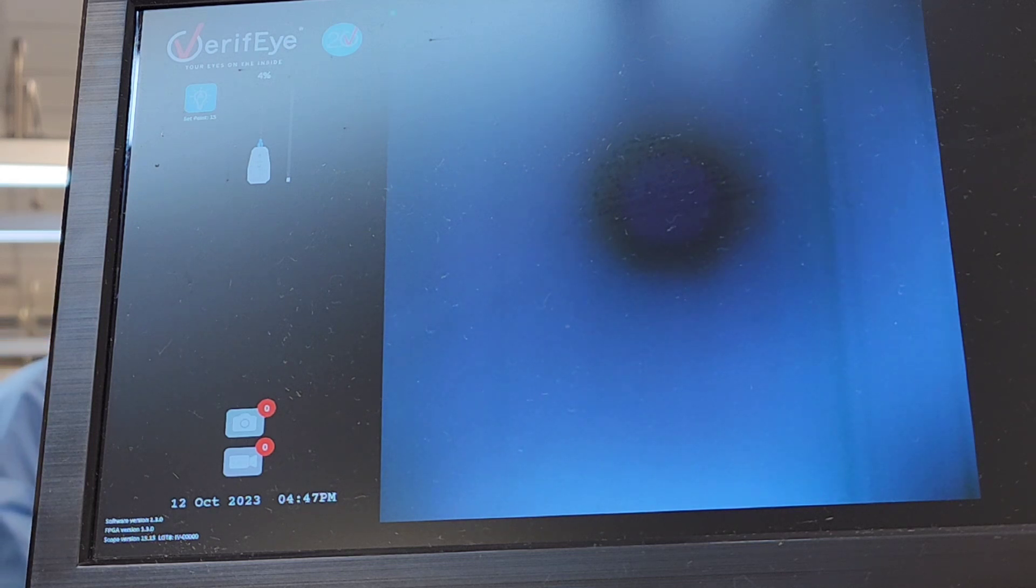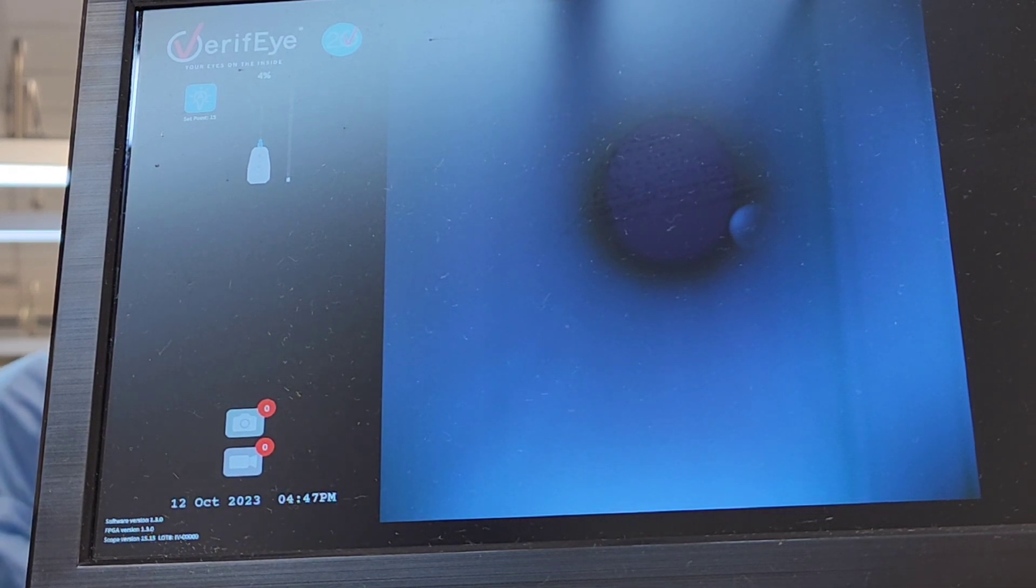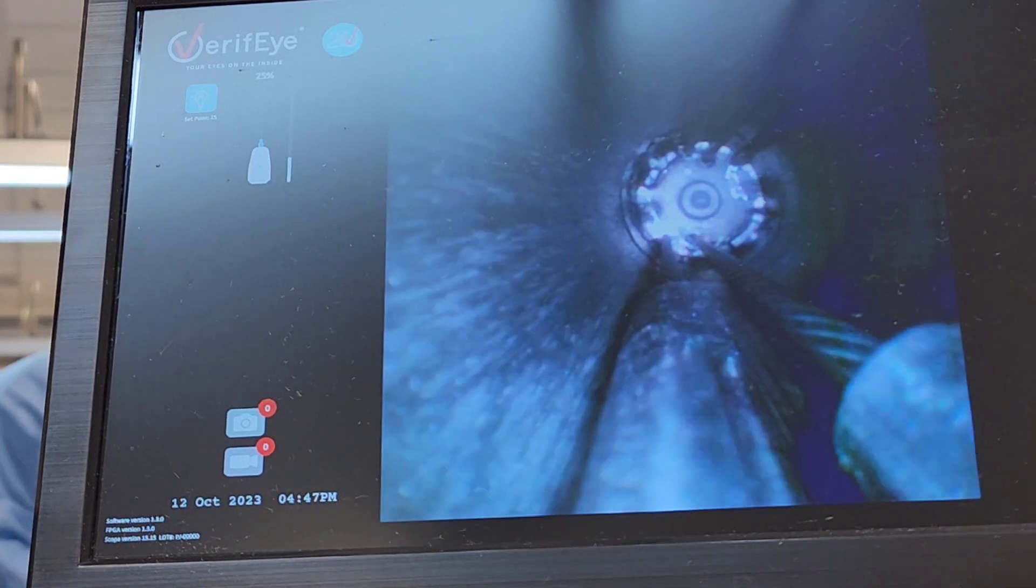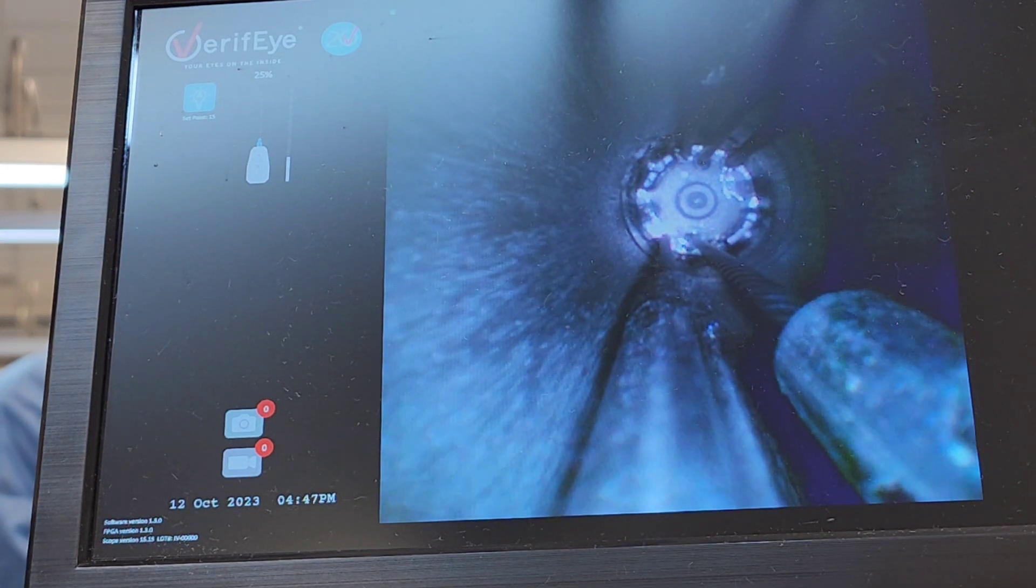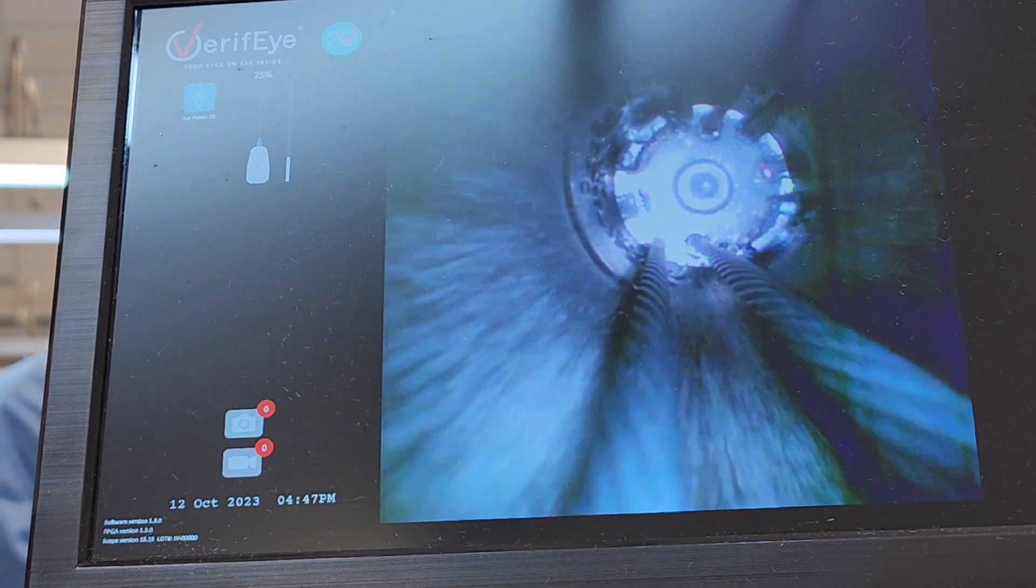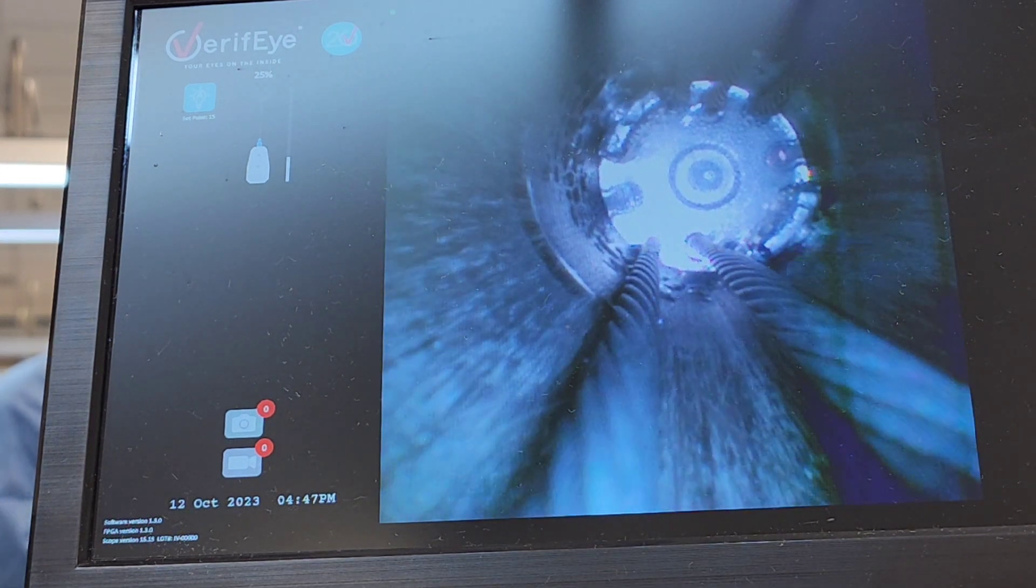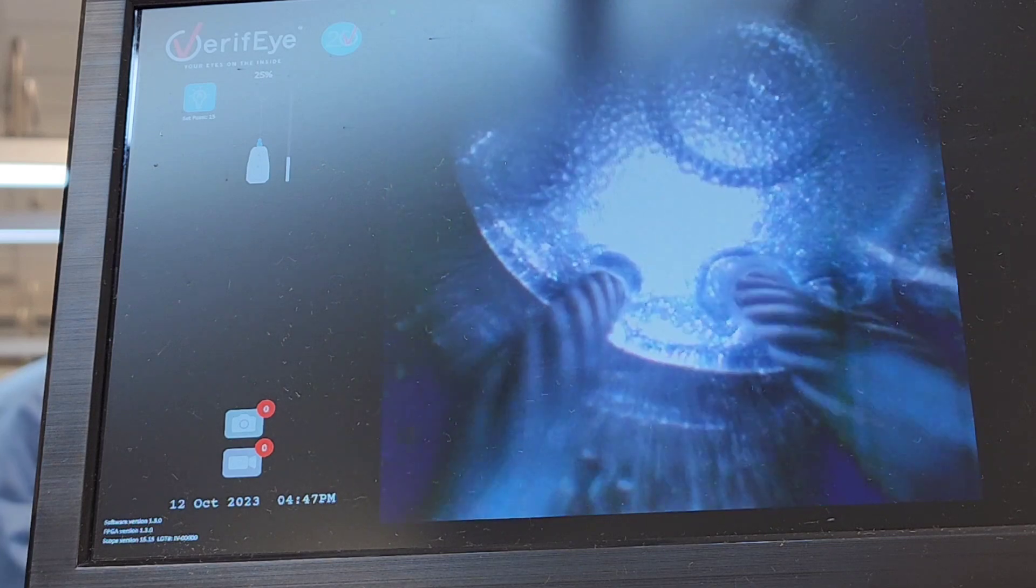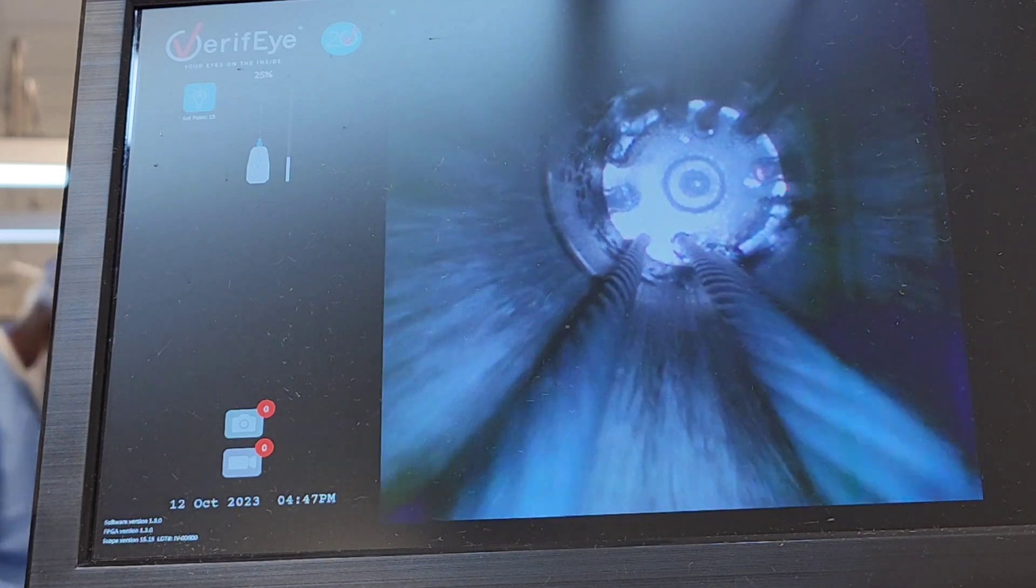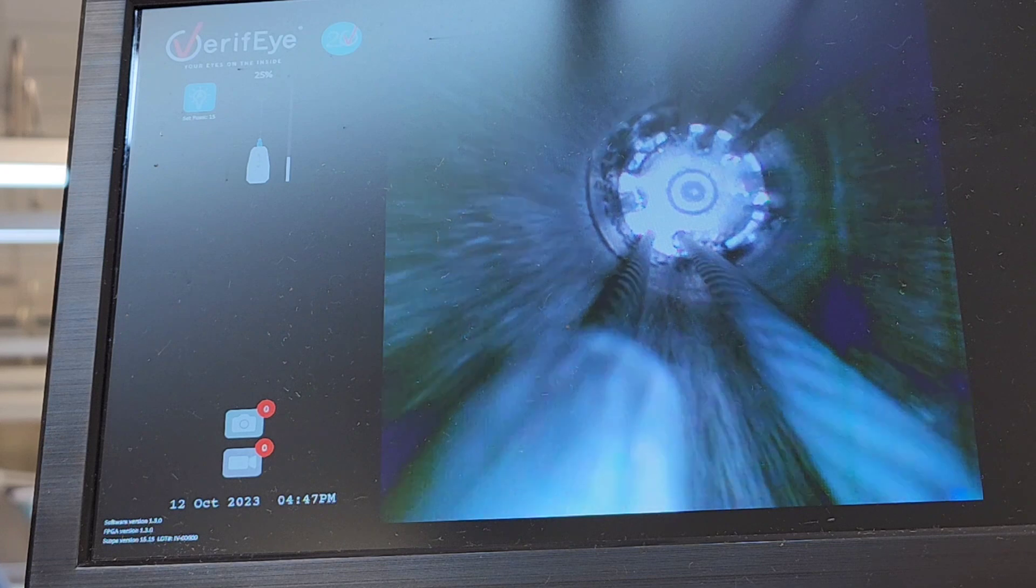I might have to adjust my boroscope some to bring it down some so I can catch the whole length of the device. Here is the distal tip where the actual pulley cords are at, the wires. You want to make sure nothing's fraying, that there's no debris in there.